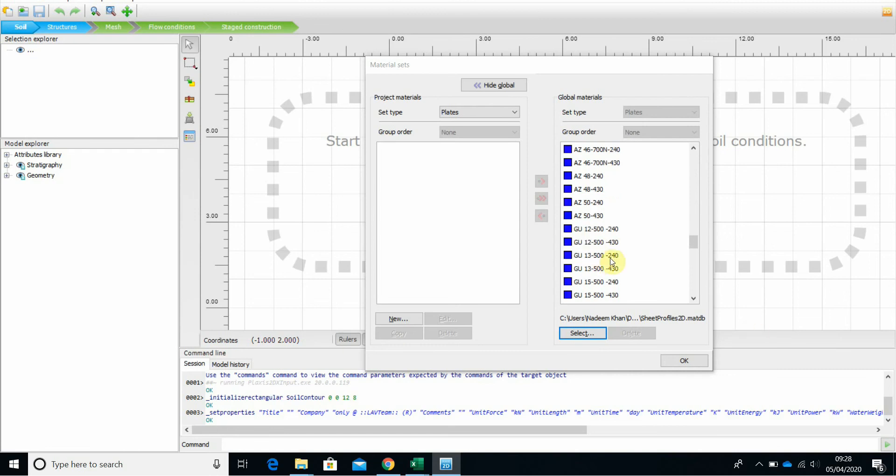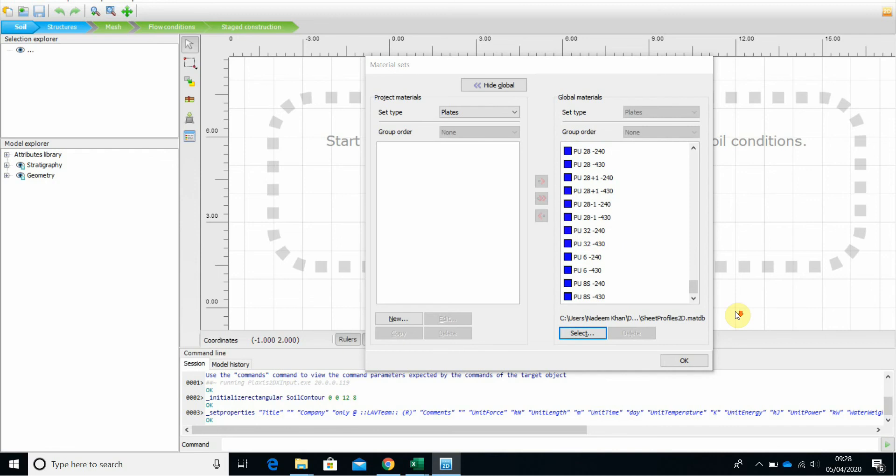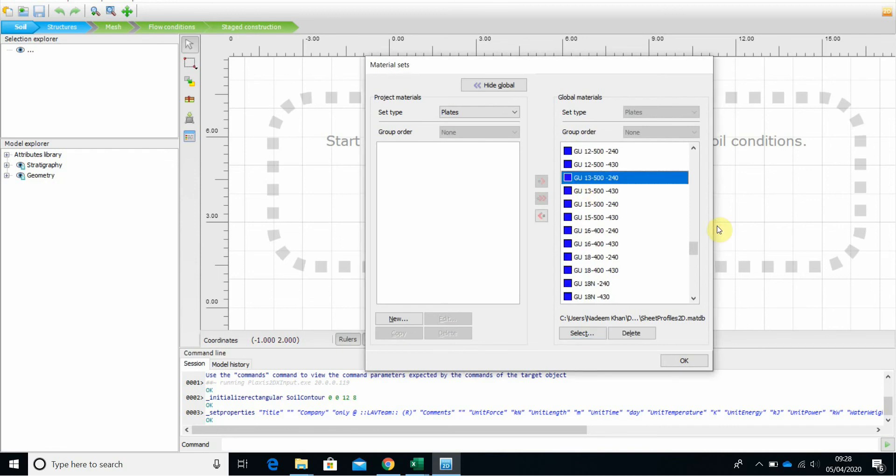GU 25, 50, GU section, PU section, you name it. Everything is there.